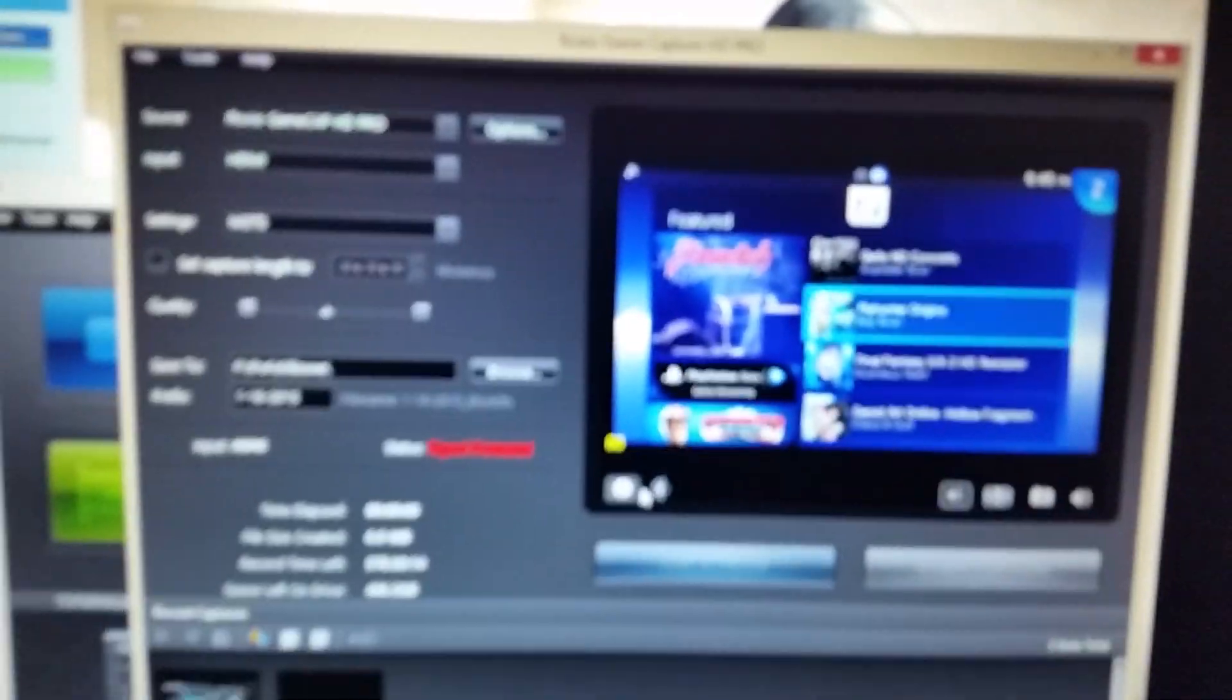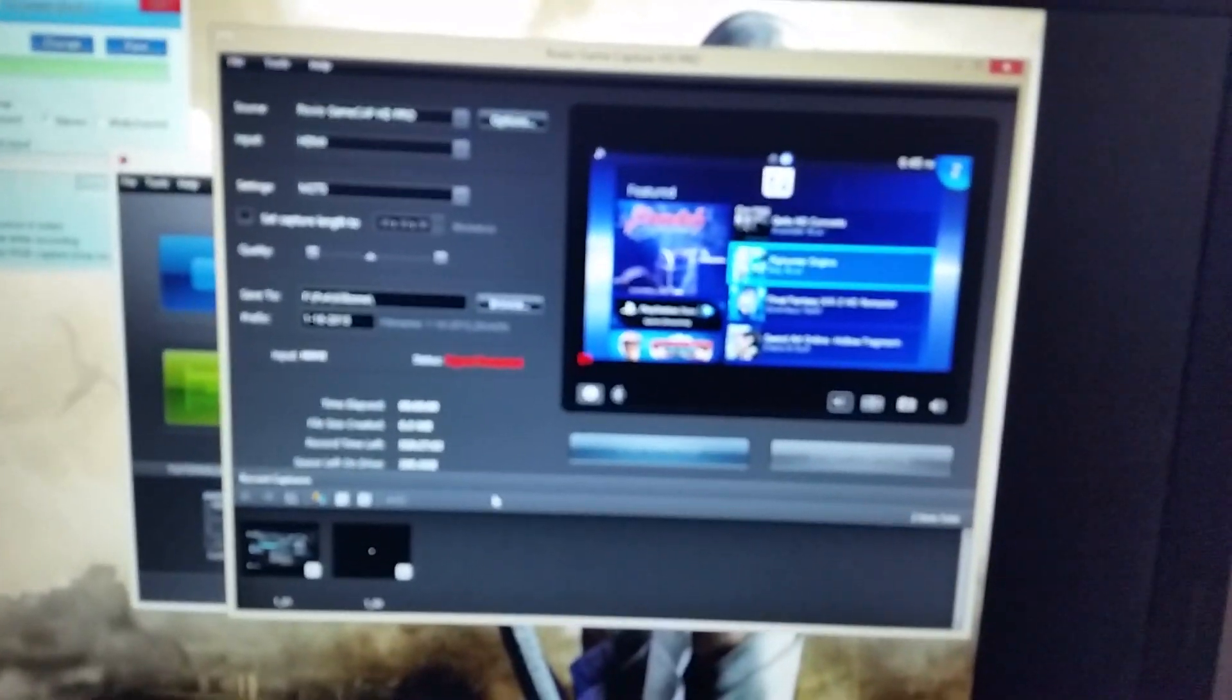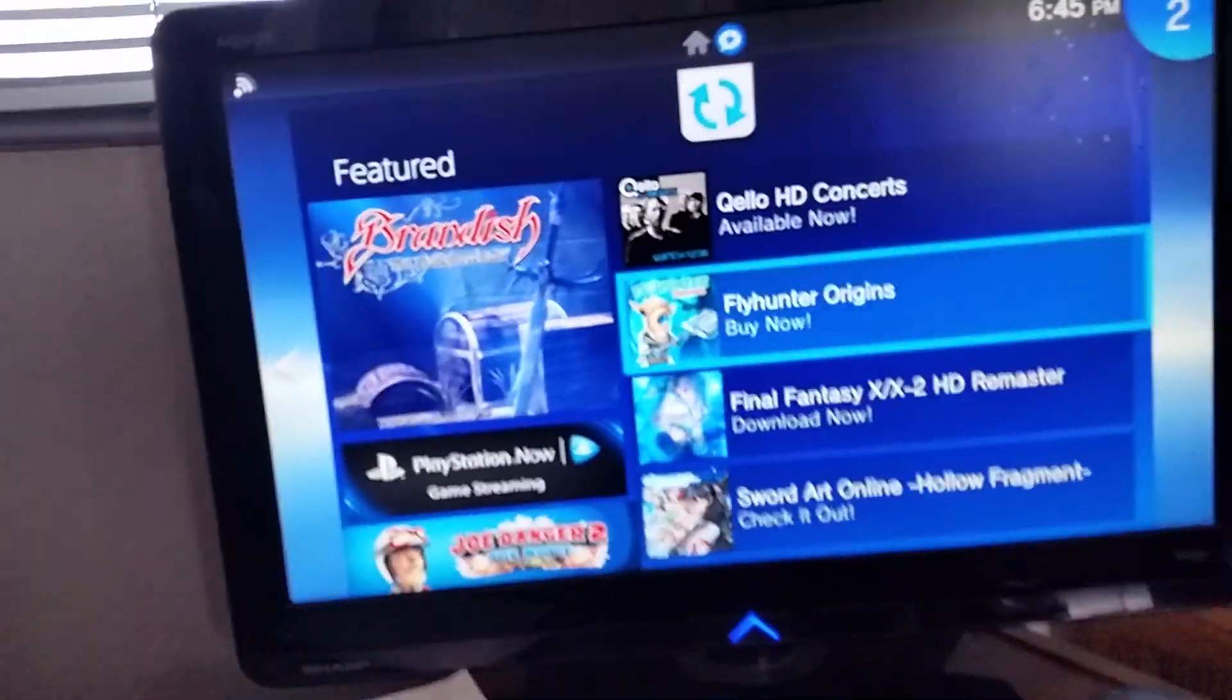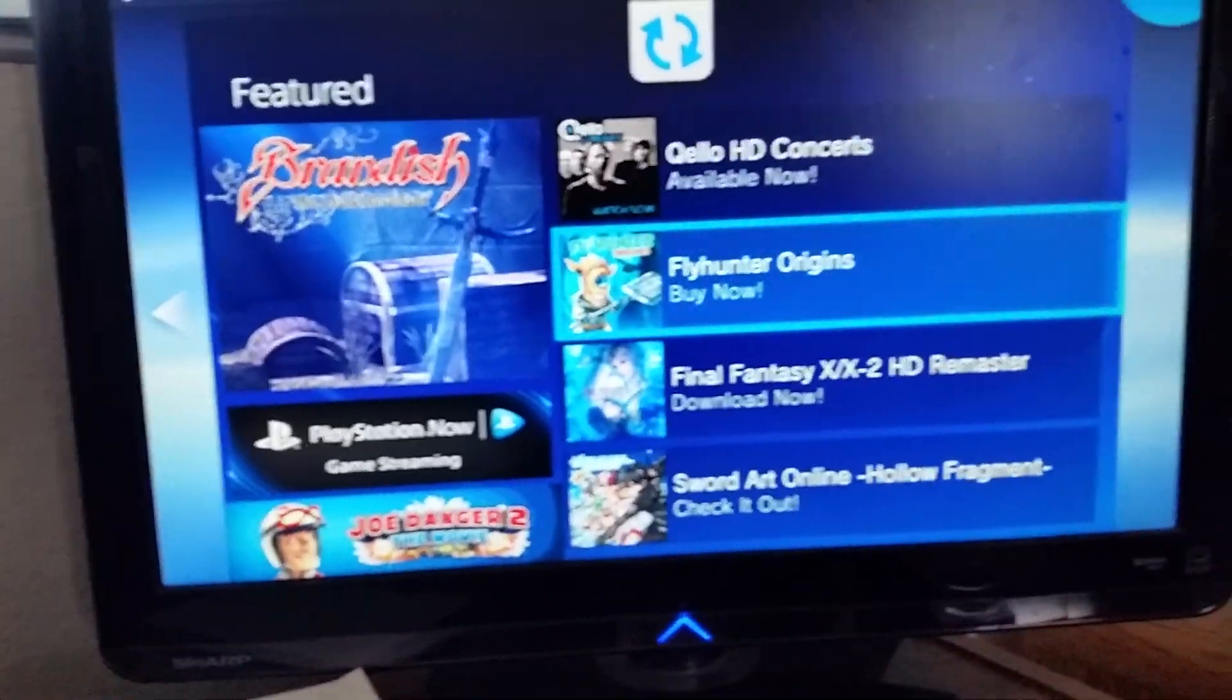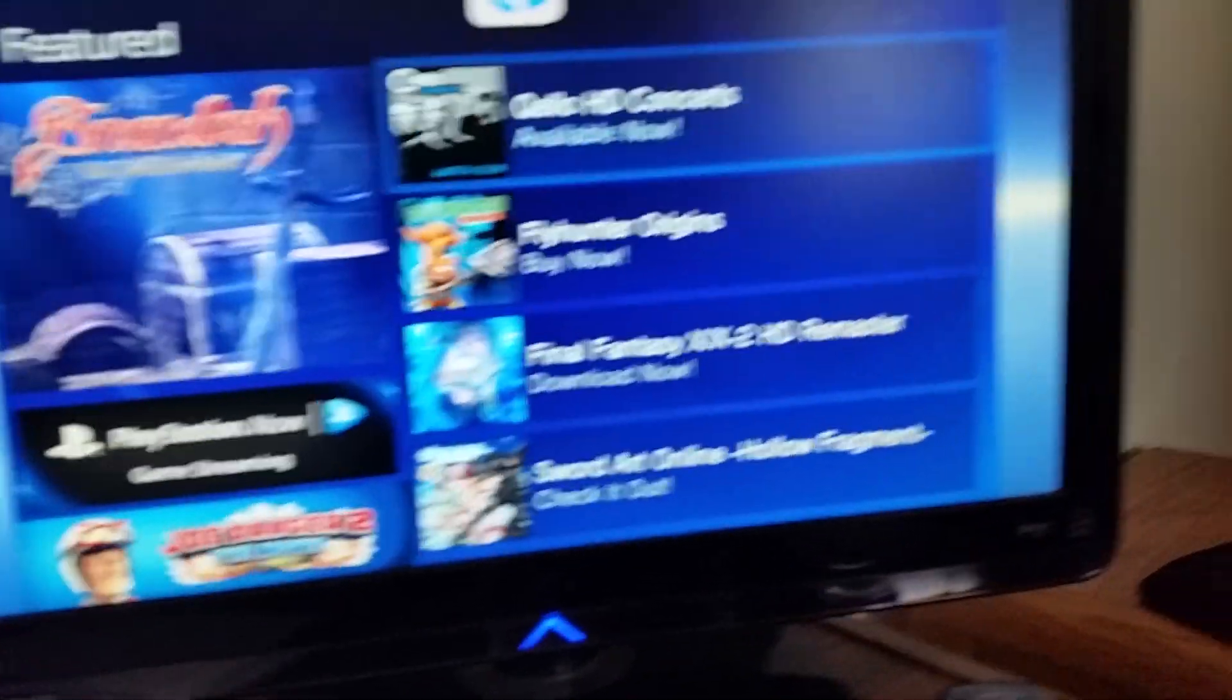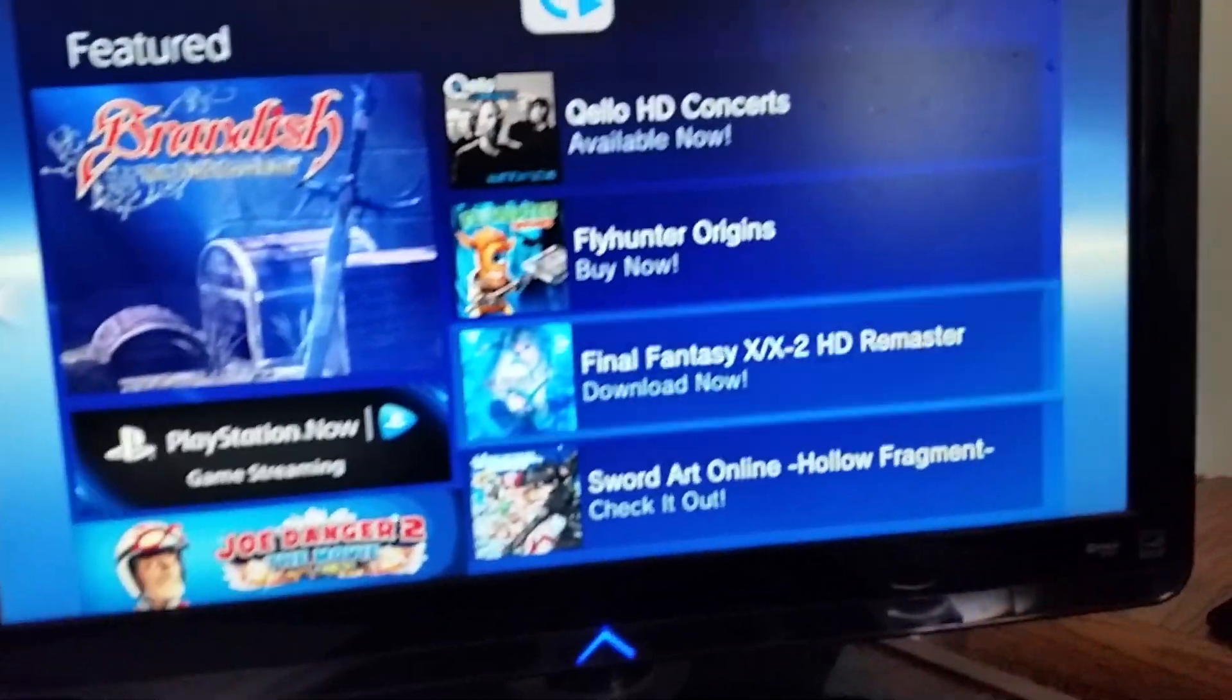It's going to get a little blown out, but I'll push the Fraps recording button. You'll see the red dot. I'm going to go and play Persona 4.